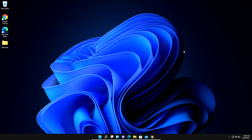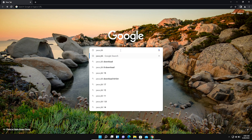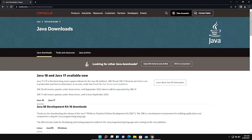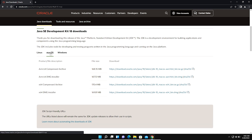Let's start. First, we go to our favorite search engine and search for Java JDK, then press Enter. After opening the results, we open the first website, which is www.oracle.com. Double-click on it to open it, then scroll down.